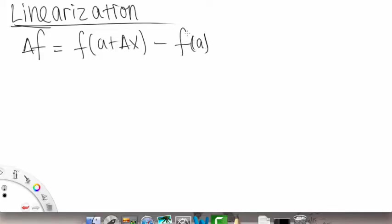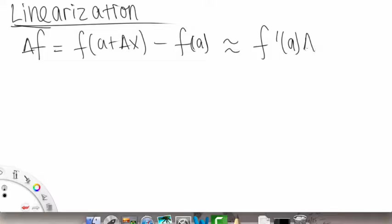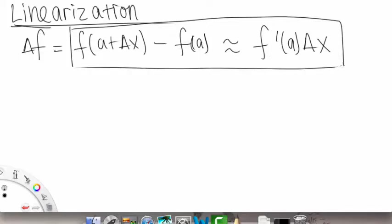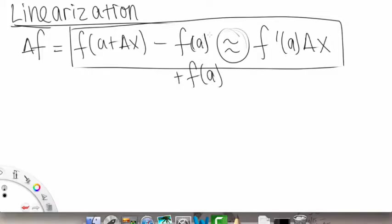So what we're going to do is start with the relation that we've already learned. So delta f is equal to f of a plus delta x minus f of a — that's basically the change in our function value. And we know that this is approximately equal to f prime of a times delta x.